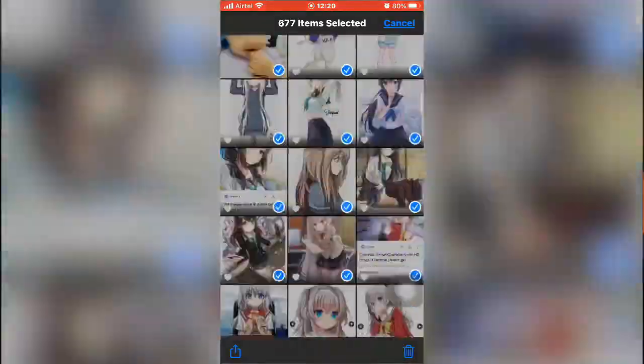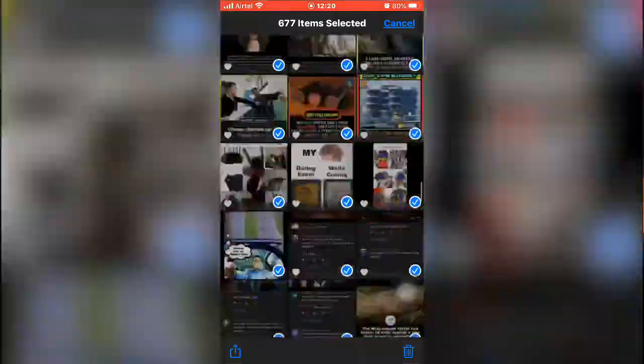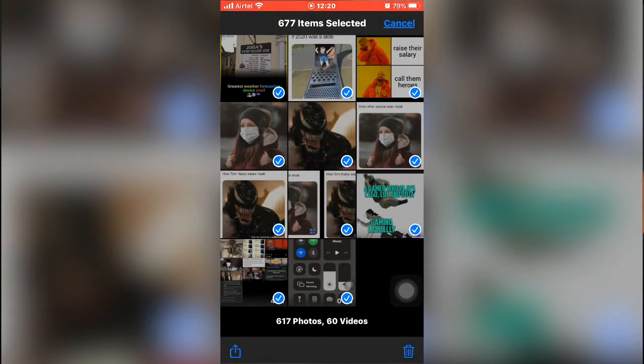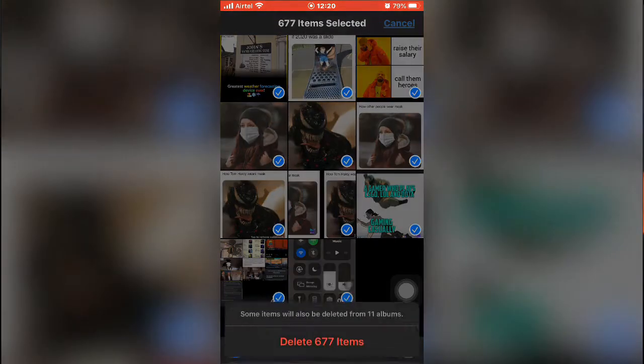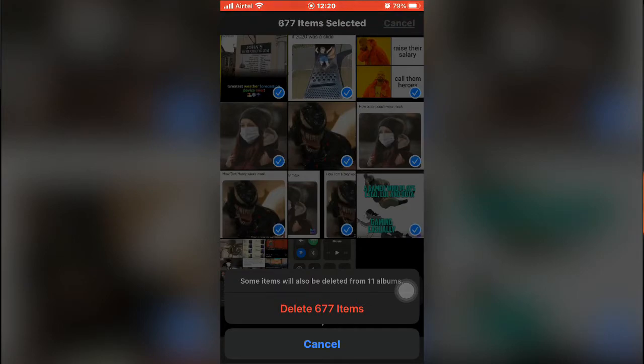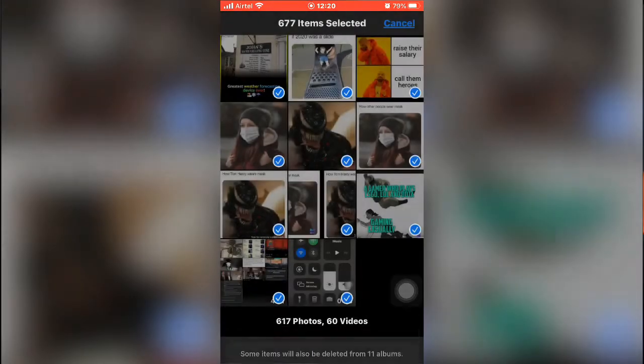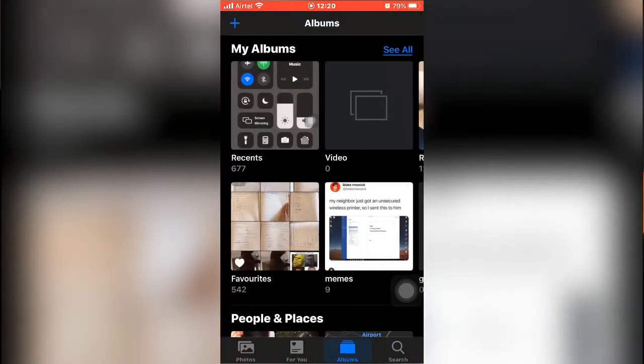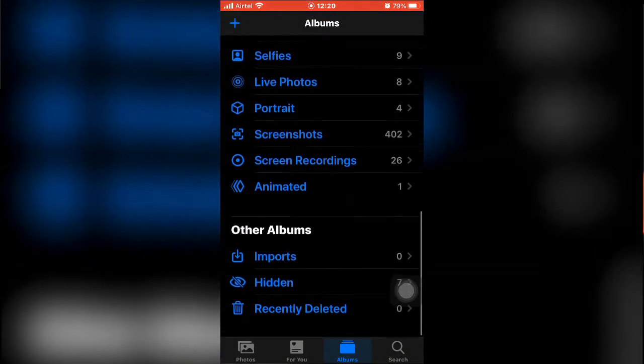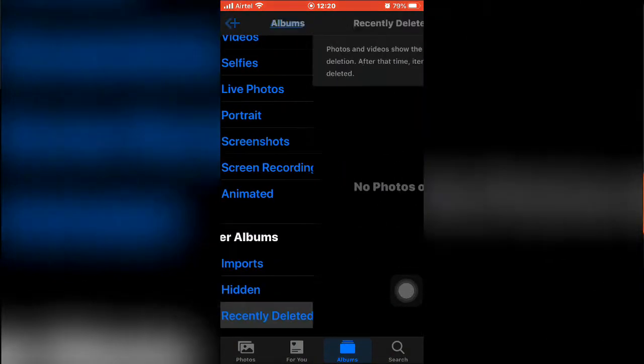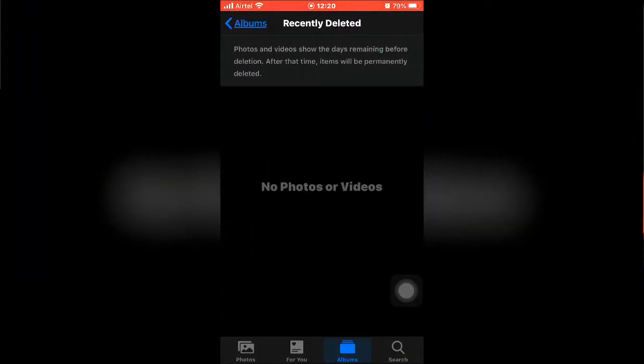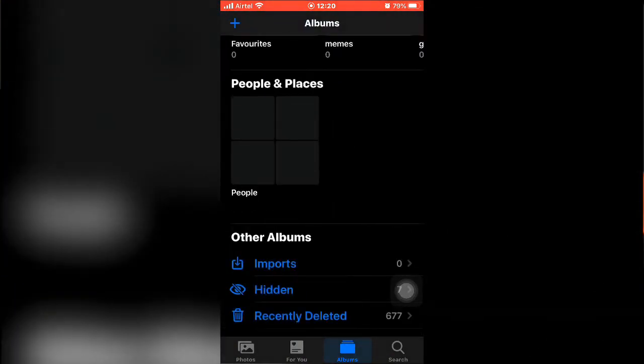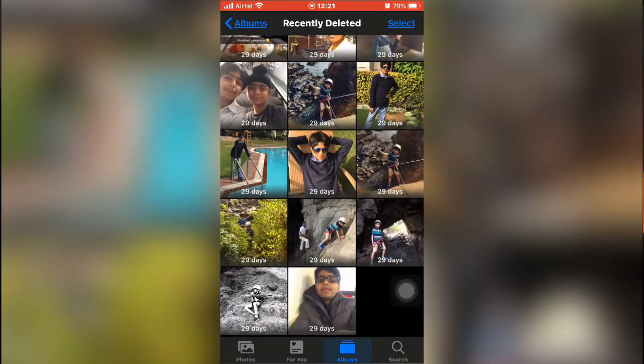Yeah, all of them selected, all videos. What you want to do is just click on the delete icon. Now remember, iPhone has a recently deleted option, I don't know about Android but iPhone has it, so we're just gonna delete them for now and they're gonna be stored in recently deleted.